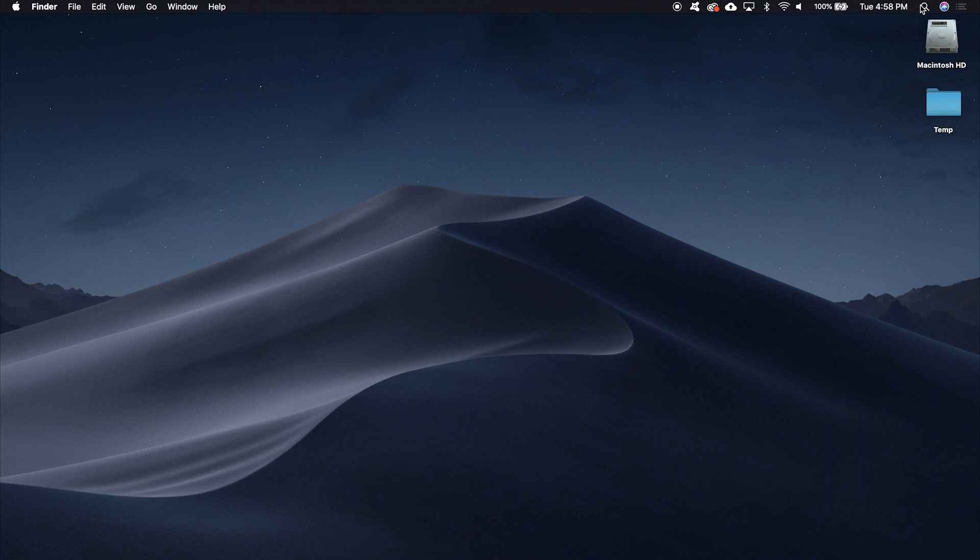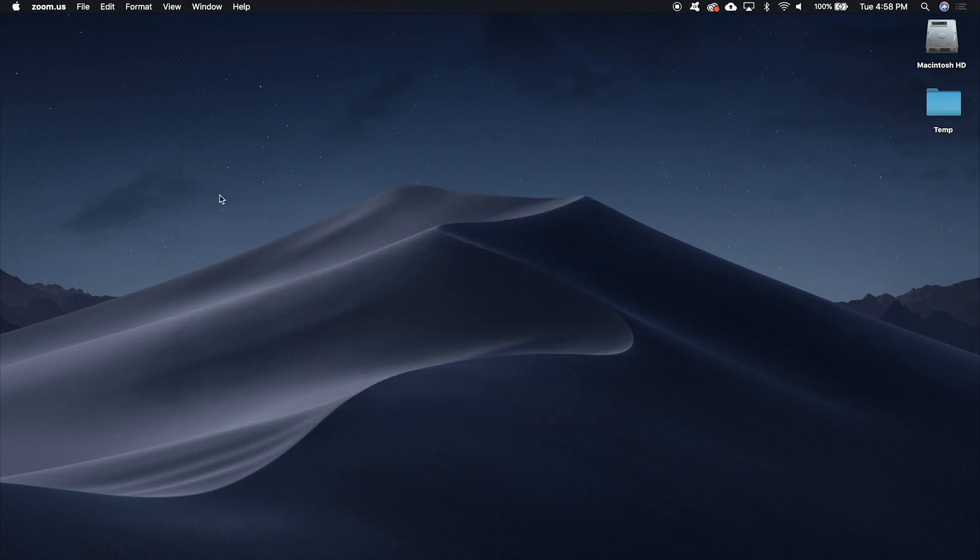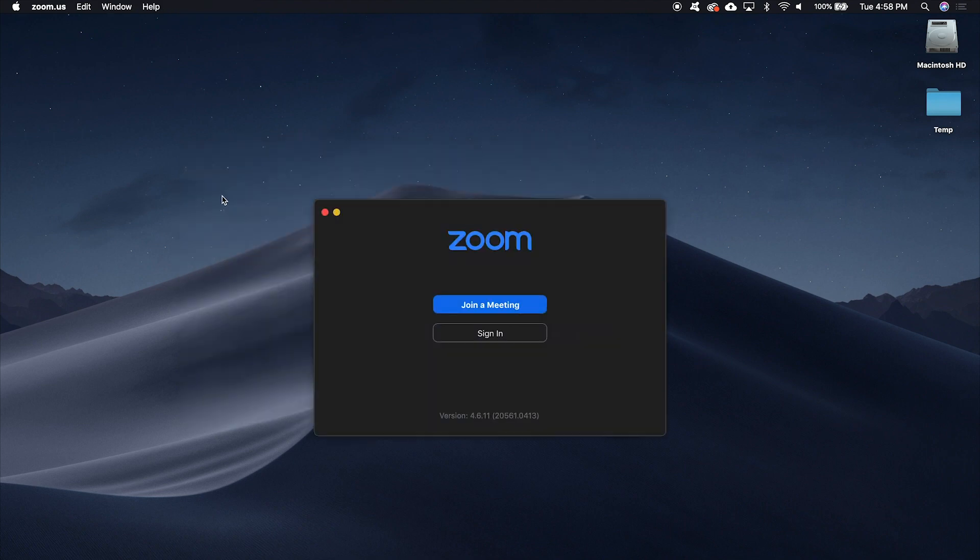Let's go ahead and search for Zoom. Looks like I already did. So I'm going to double click that, and you don't have to be in a meeting or signed in or anything.